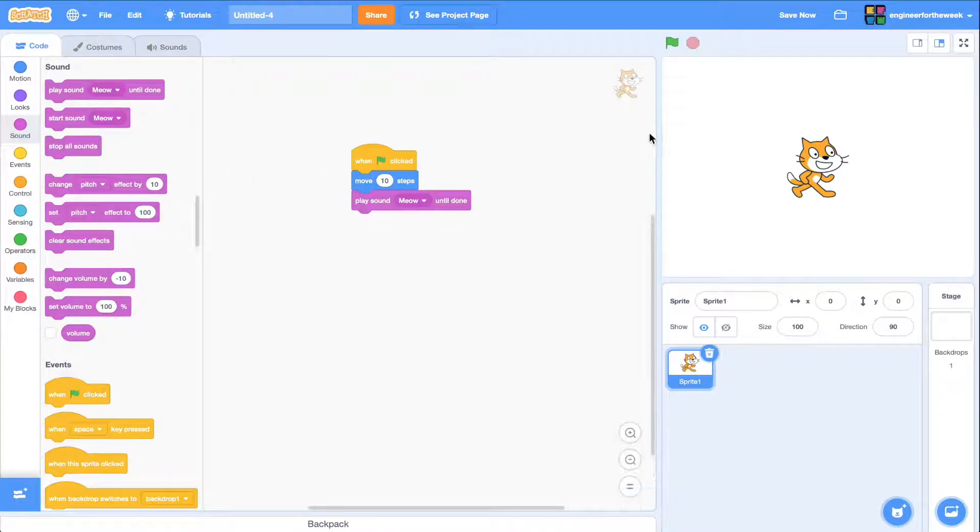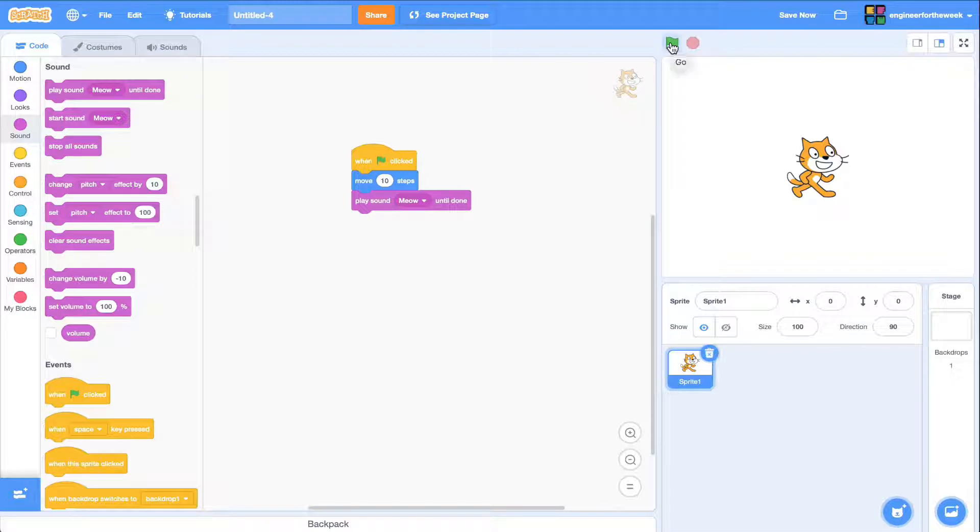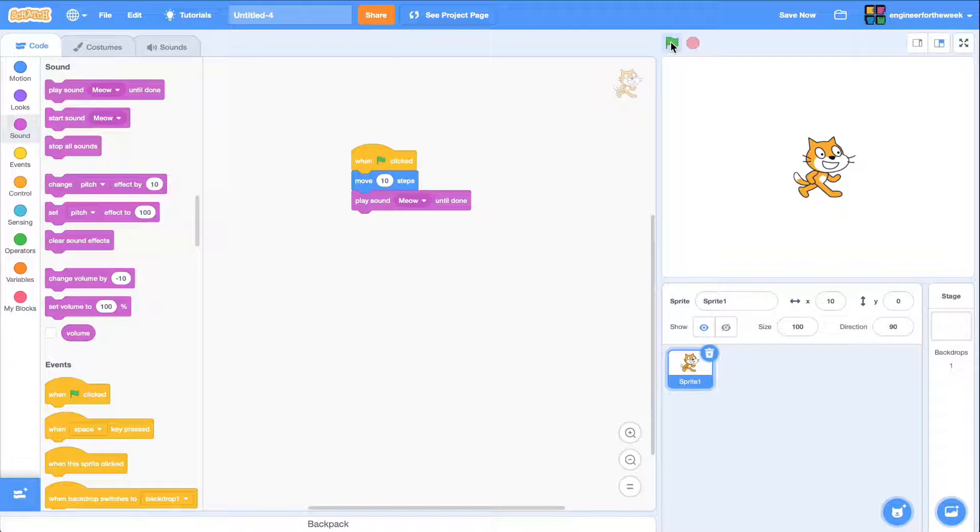Now, when I click on the green flag, the action will happen inside the stage. Let's take a look. That's great! My cat just moved 10 steps to the right and made a meow sound.